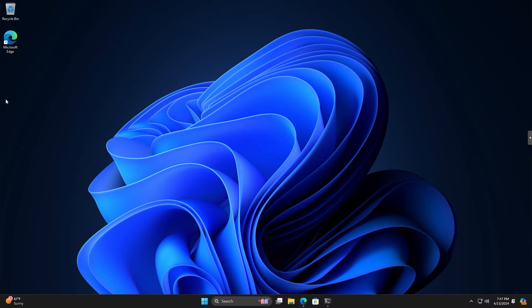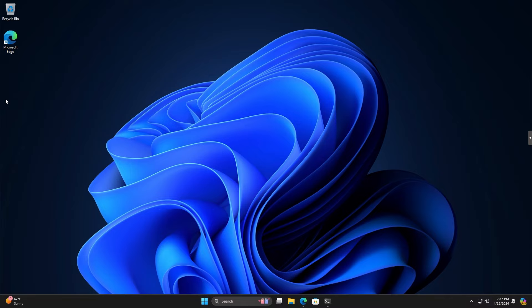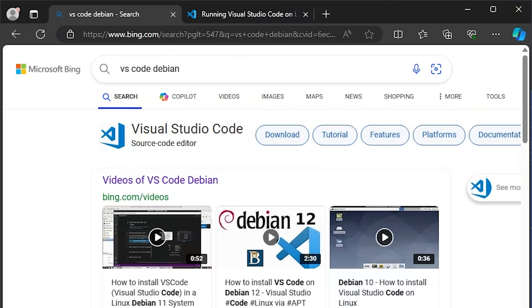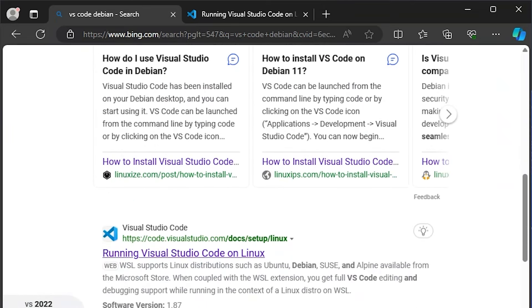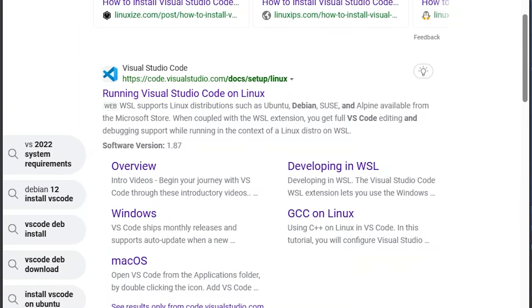We'll start by downloading the VS Code Debian package from Microsoft. We'll open a web browser and search for VS Code Debian, since that's the distribution I'm using in WSL. One of the top results is 'Running Visual Studio Code on Linux,' and on that page is a link to the .deb package. This should also work for Ubuntu. So let's right-click and copy this link.